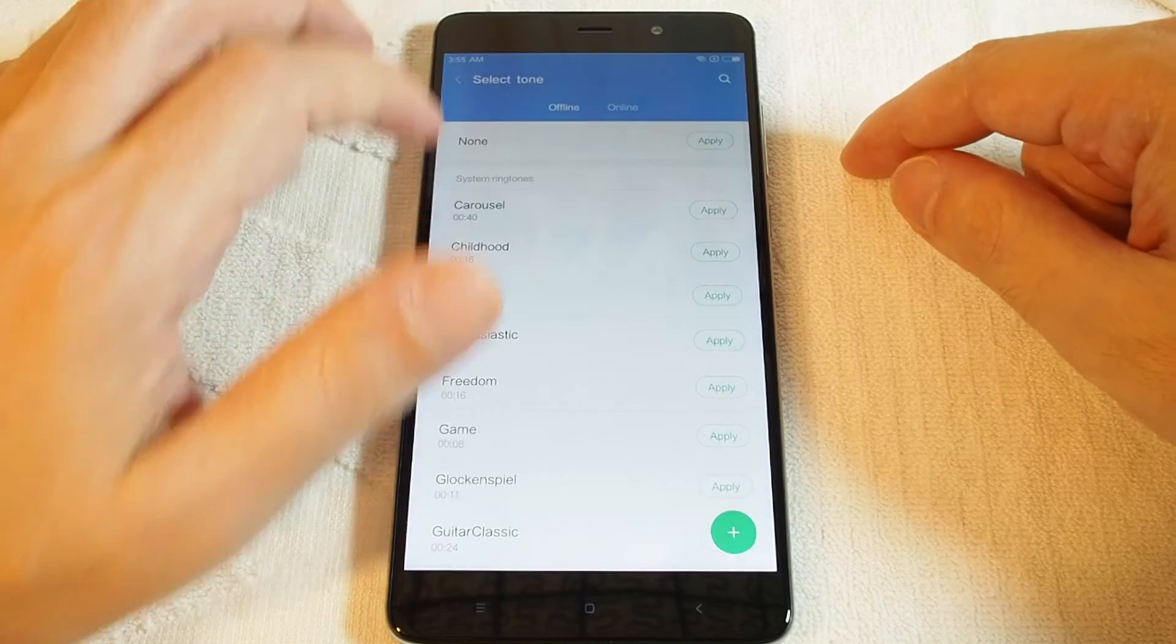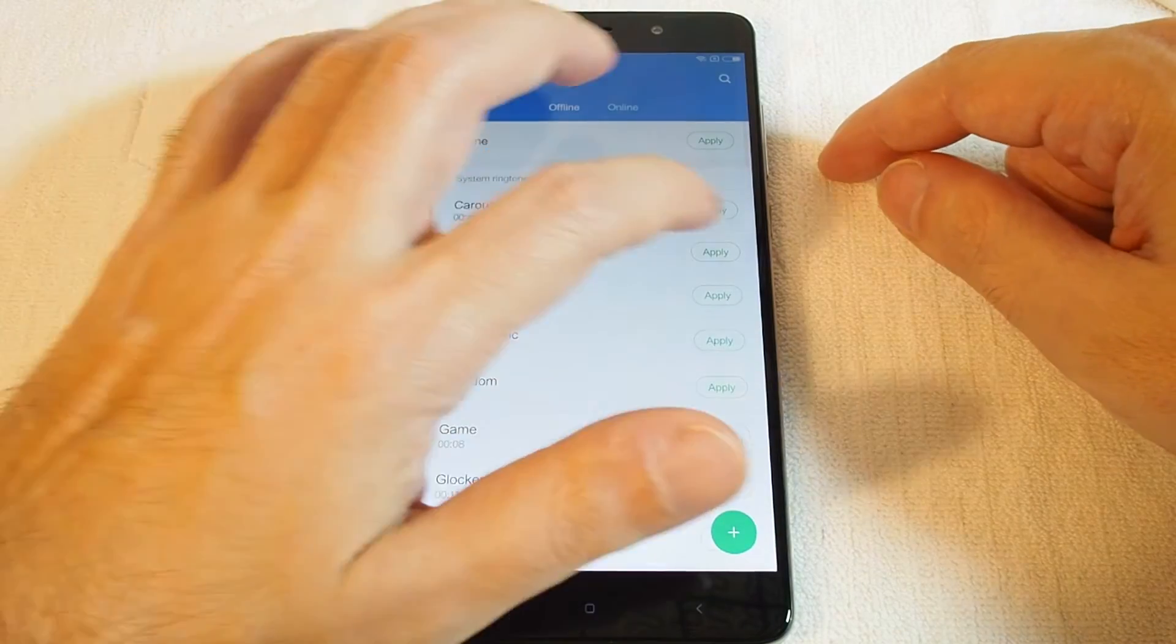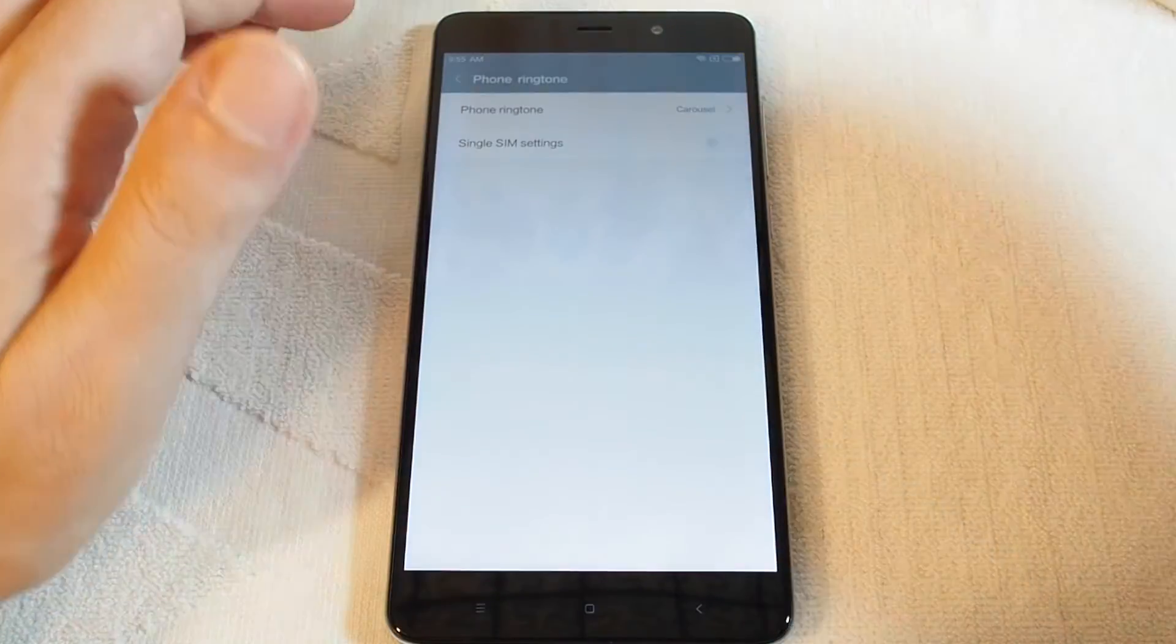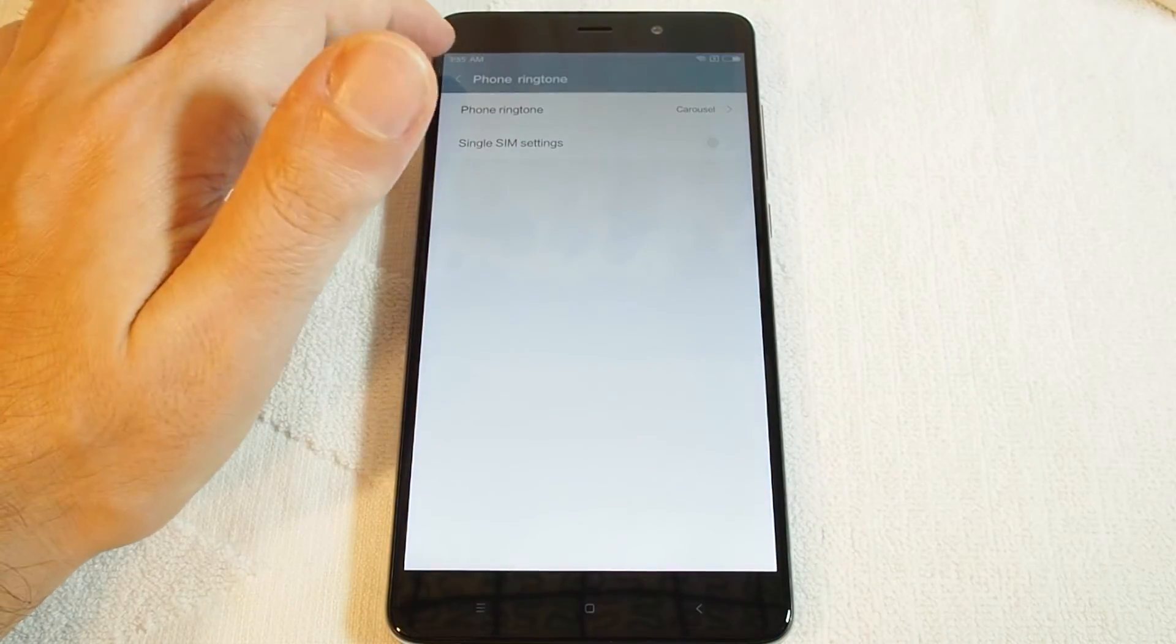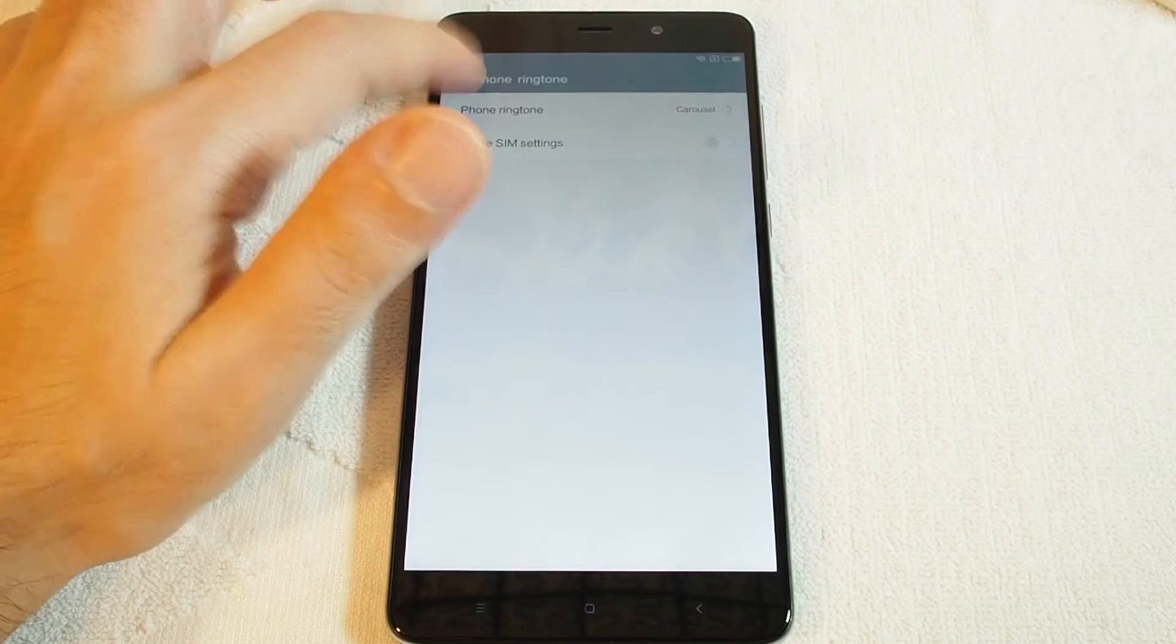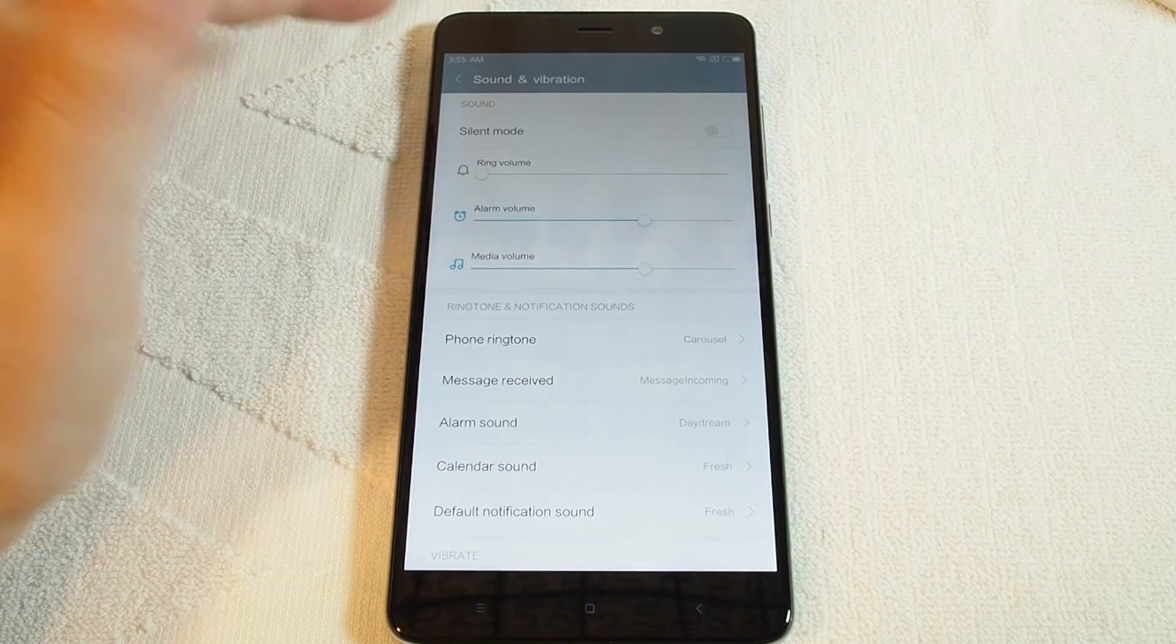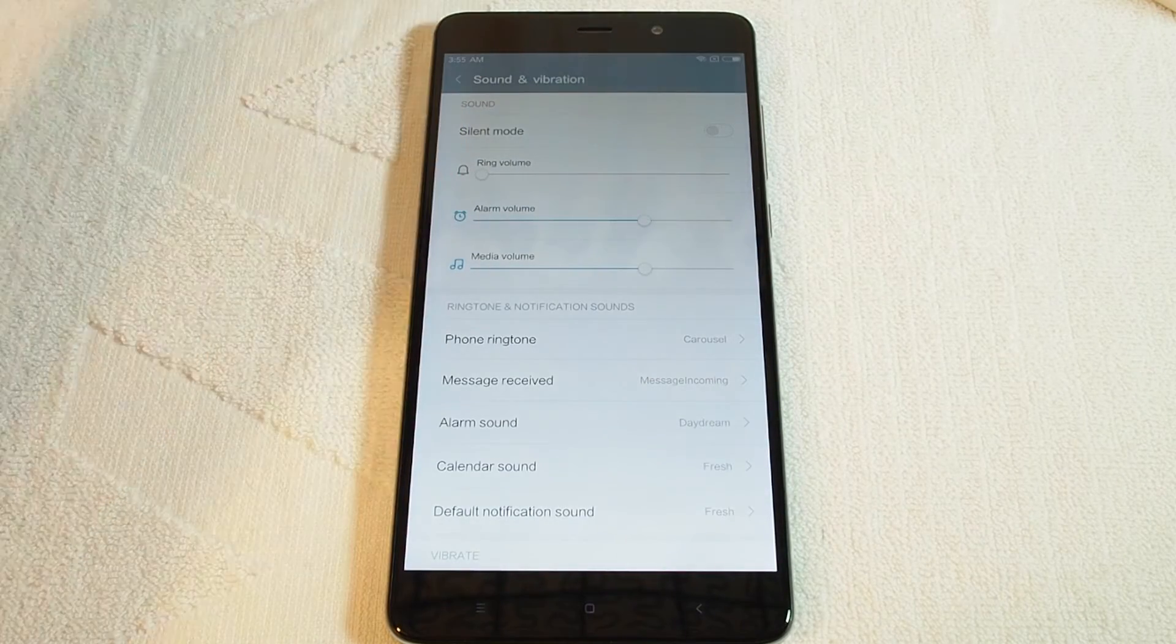In this case, let's just stick with one. Okay, and now you've done it. You've set a personalized ringtone for the whole phone.